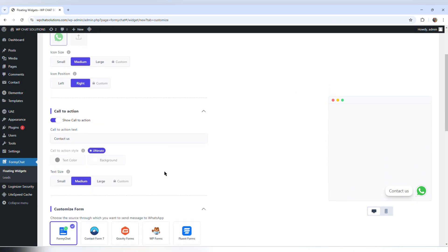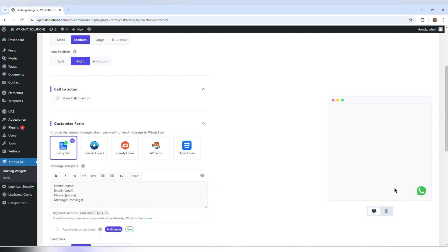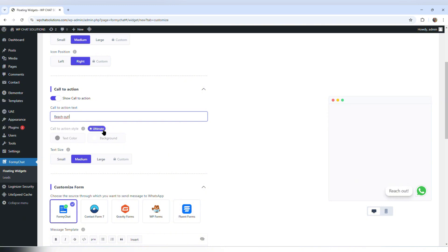I'm going to leave it at right and medium. Scrolling down, the next option is call to action, and by default it's turned on. I can turn it off if I wish — and you can see it disappears from the right side. I'm going to turn it back on. The call to action text says contact us, and I can change it if I want.